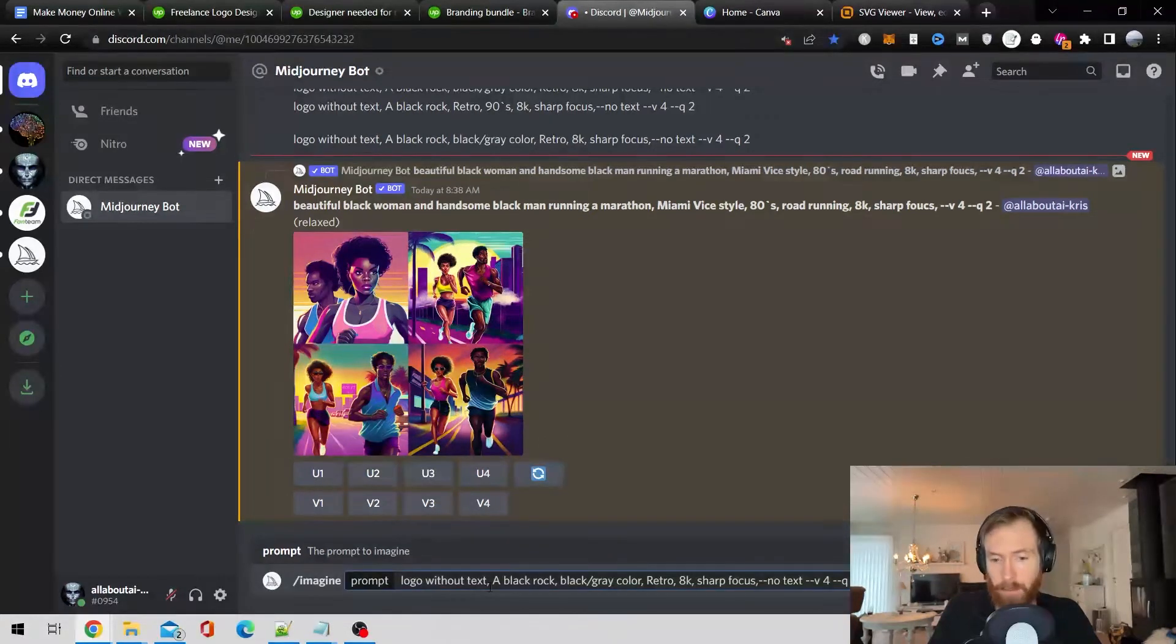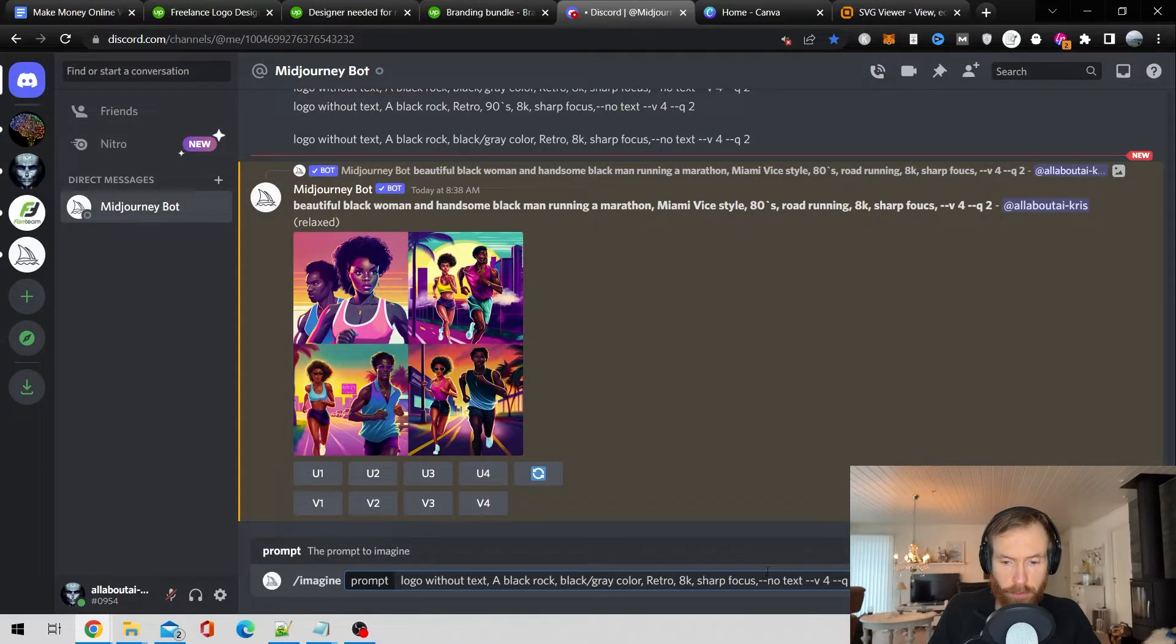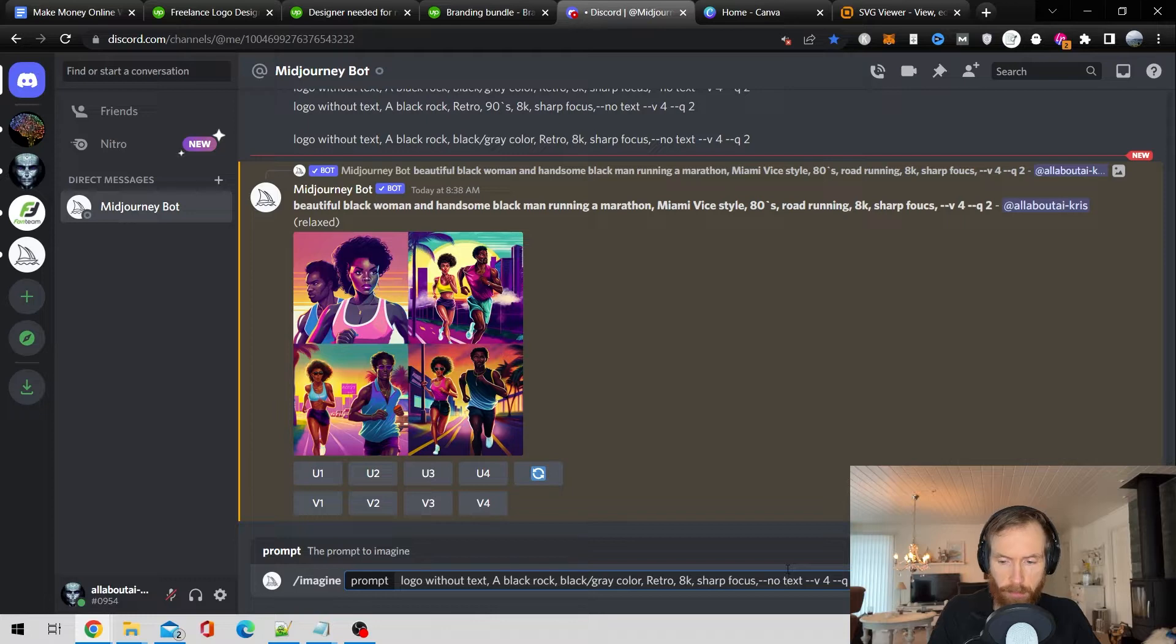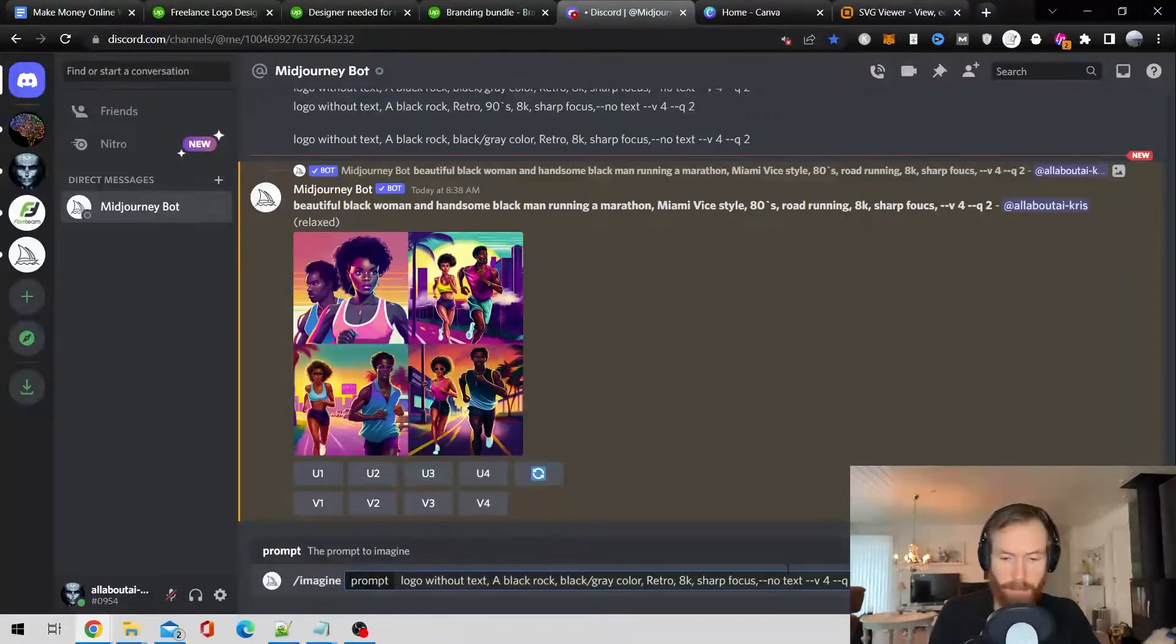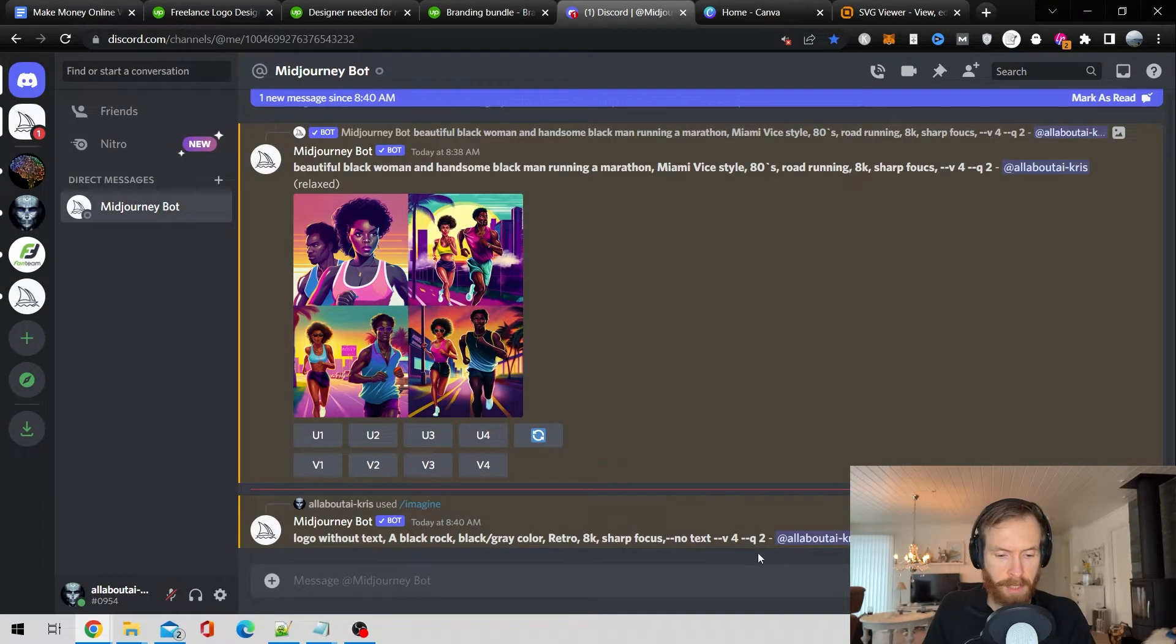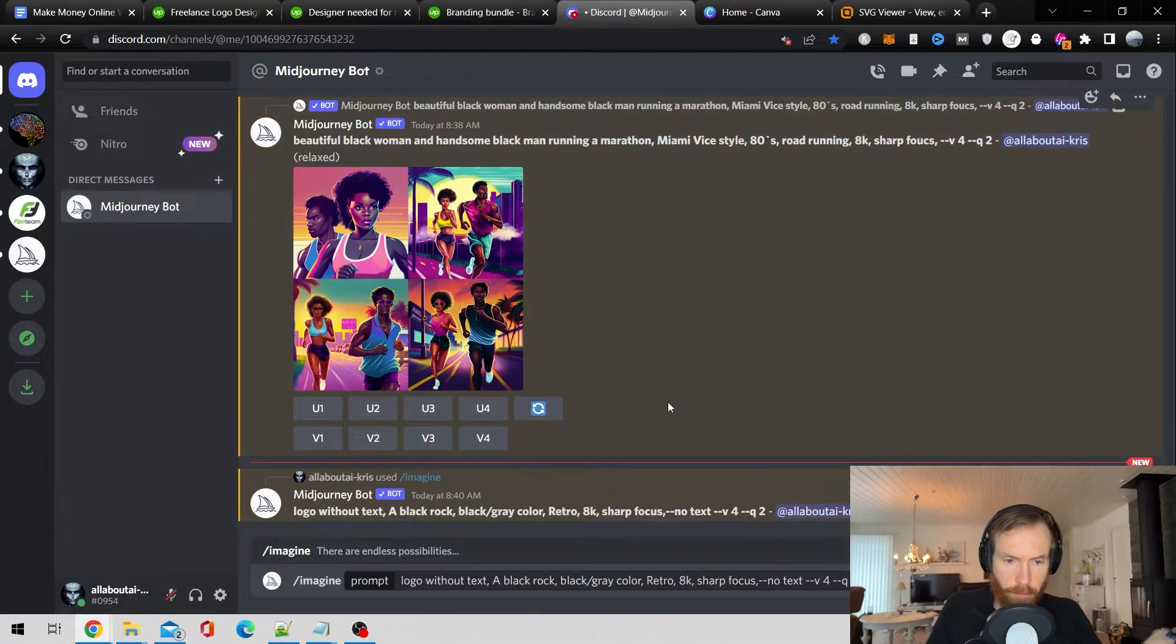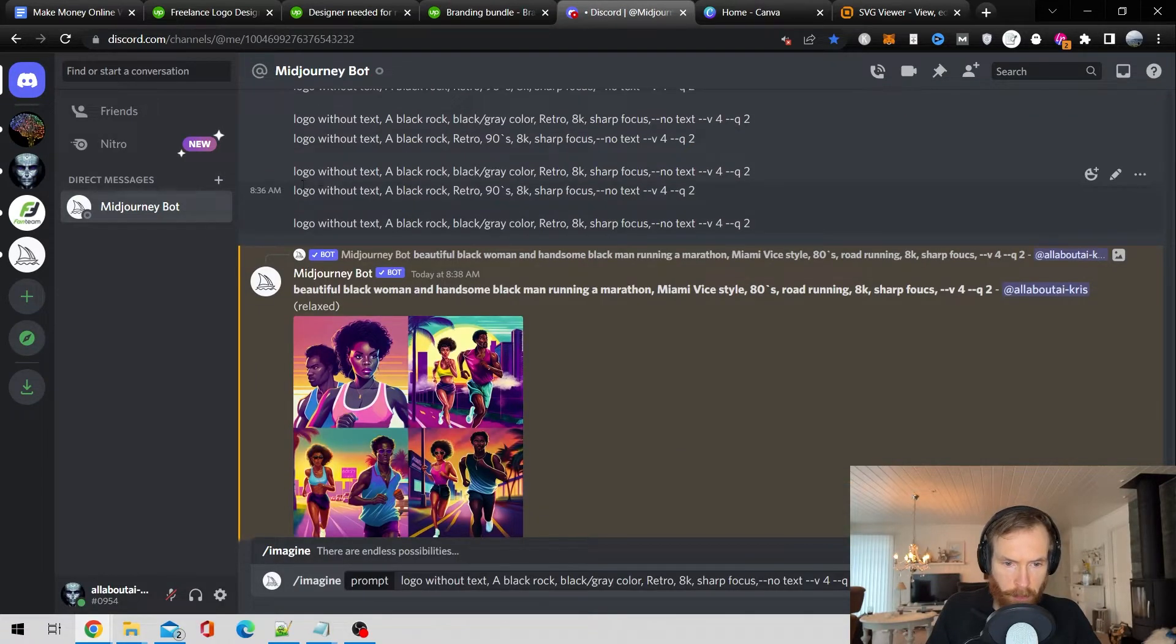gray colored retro 8K sharp focus. And I tried this no text. So let's see if that works. It's not too bad if we get any text because I can just edit it out. So that was the first prompt.